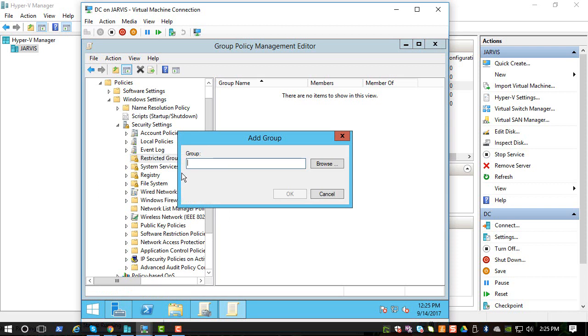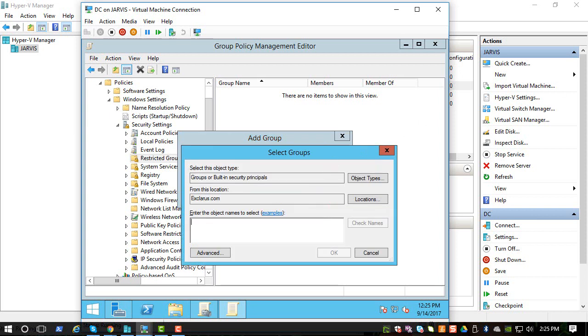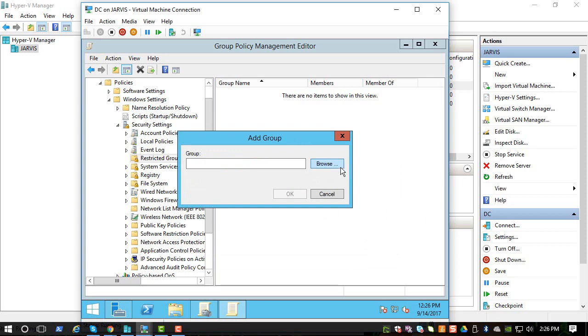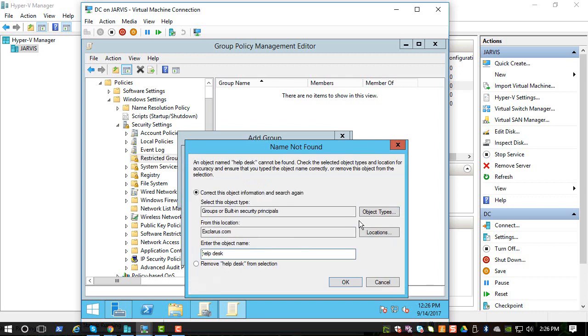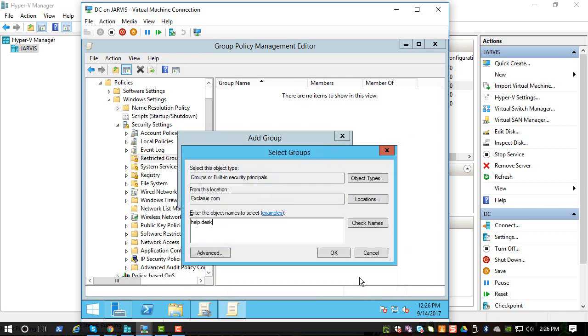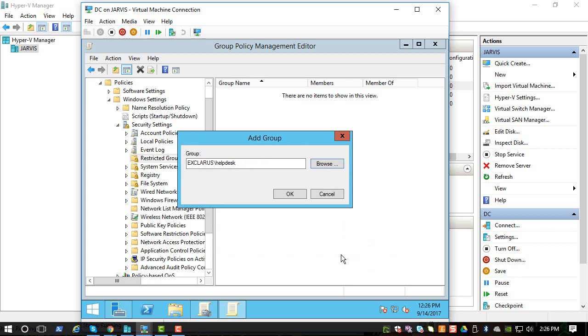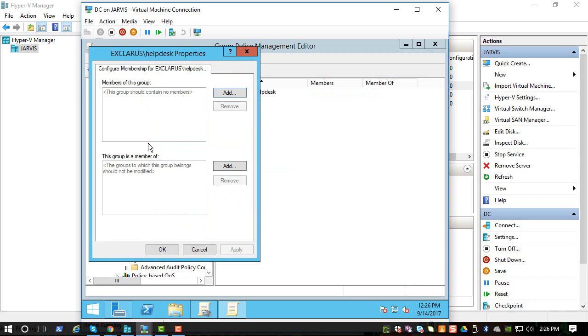So add a group and we can browse to it. So you can browse, and we call the group helpdesk. Since it's a domain we should be able to see it. Okay it found it, so click OK. So this is the group that will be added to the local administrators group. And this one says the groups to which this group belongs. So this is what we're looking for.